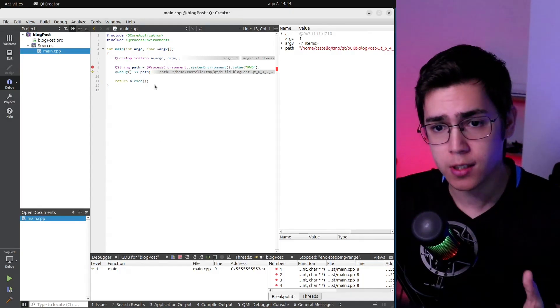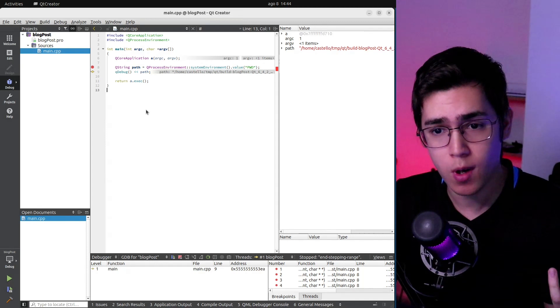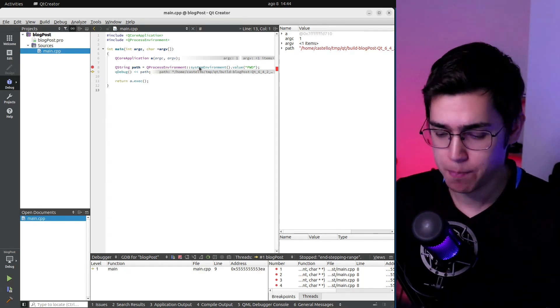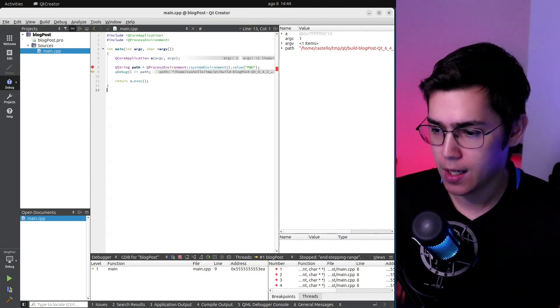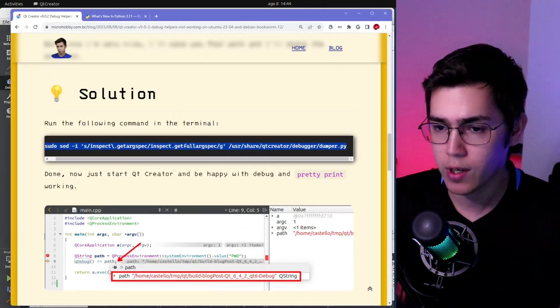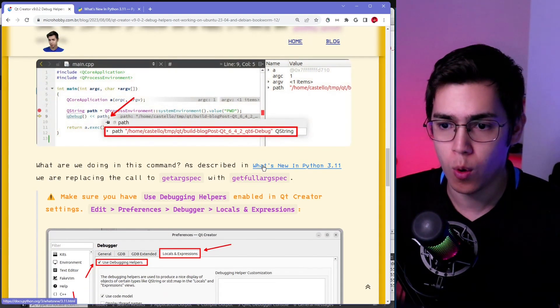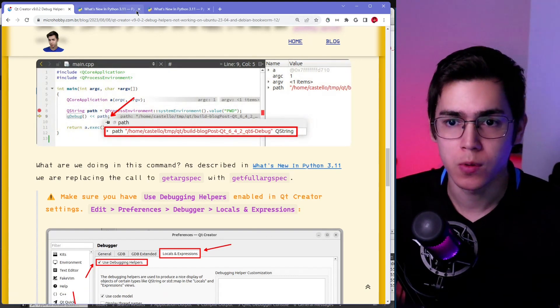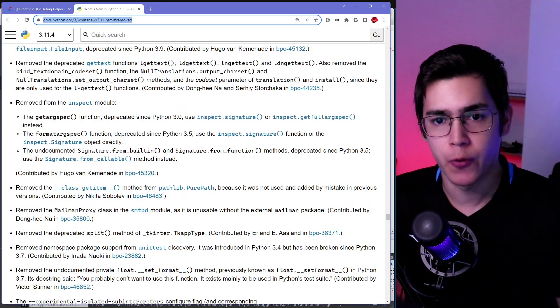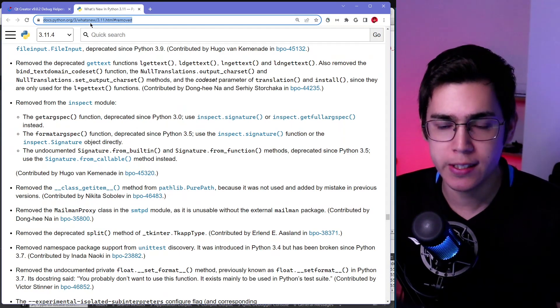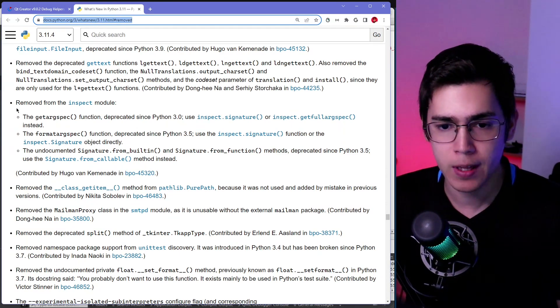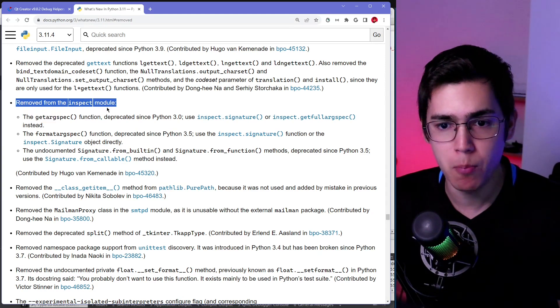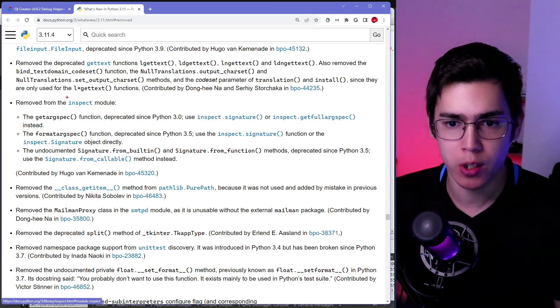So yeah, this seems to be an easy fix. Because this incompatibility is that, I can show here, it's already opened here. From the Python 3 'what's new' for 3.11, and you can see that was removed from the inspect module.